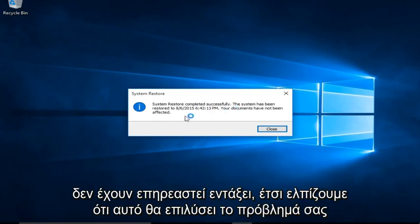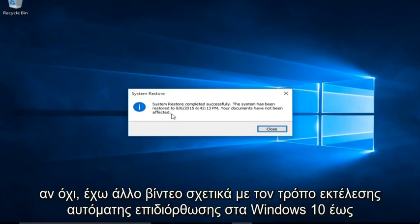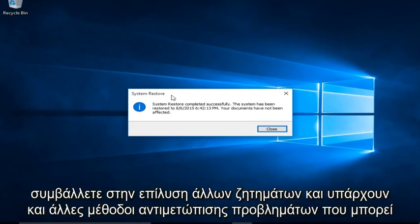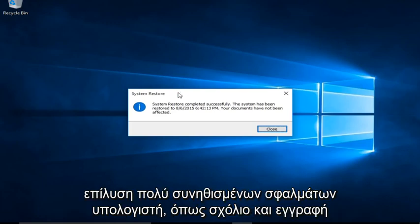Alright, so hopefully this will have resolved your issue. If not, I do have another video about how to run automatic repair in Windows 10 to help resolve other issues, and there are other troubleshooting methods that I may go into in later videos, but this is a very simple and basic way on how to help resolve very common computer errors.